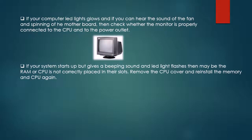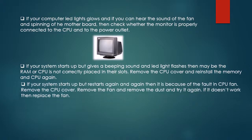If your system starts up but gives a beeping sound and LED light flashes, then maybe the RAM or CPU is not correctly placed in their slots. Remove the CPU cover and reinstall the memory and CPU again.